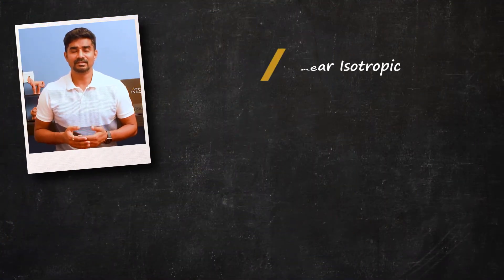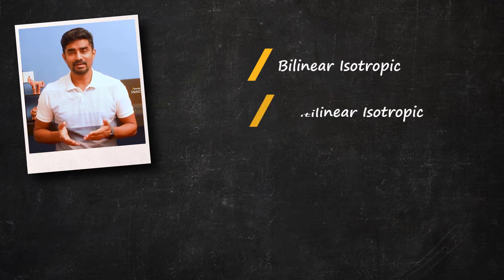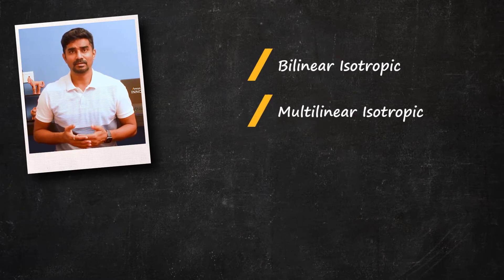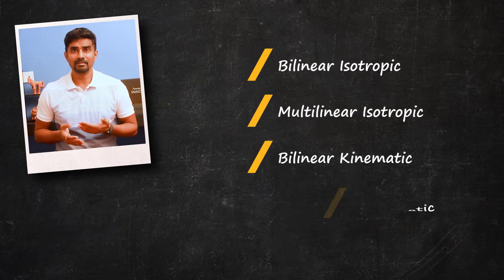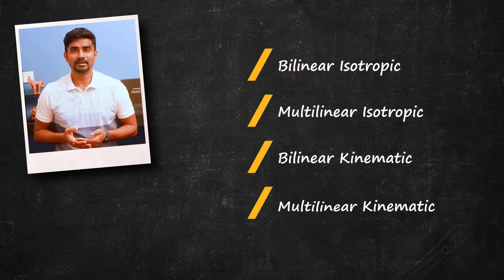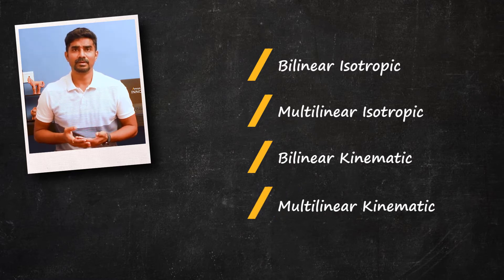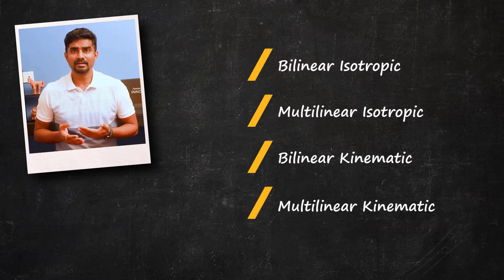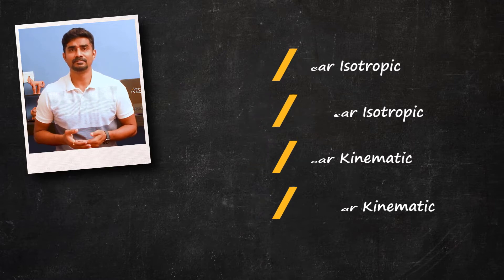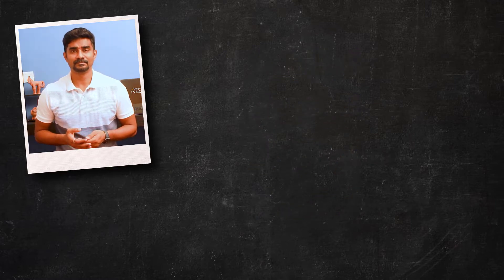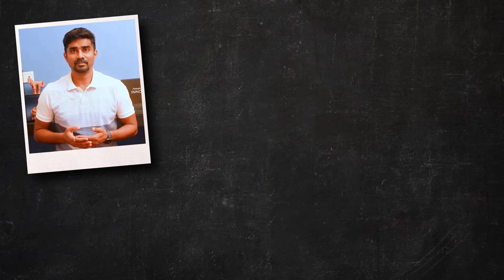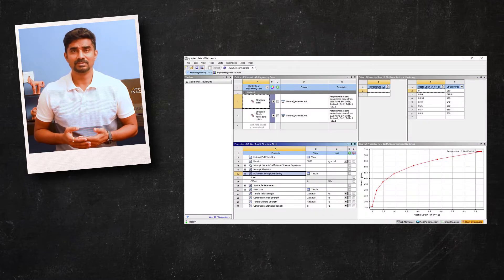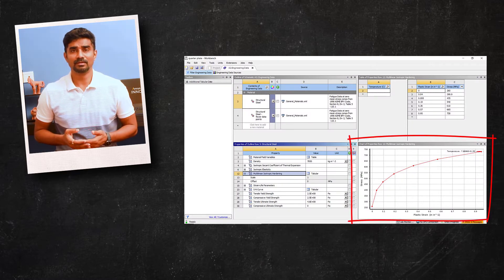The common metal plasticity models available in ANSYS are bilinear isotropic, multilinear isotropic, bilinear kinematic, and multilinear kinematic. They are all programmed to predict yielding in accordance with the Von Mises yield criteria. In this how-to video, we will use a multilinear plasticity model and show how to diagnose convergence problems for metal plasticity.